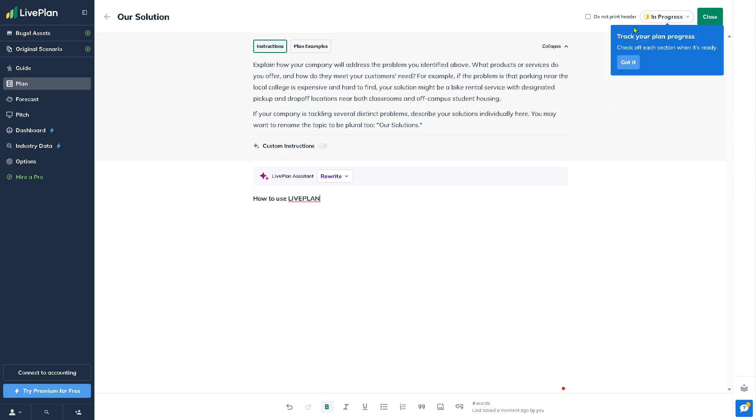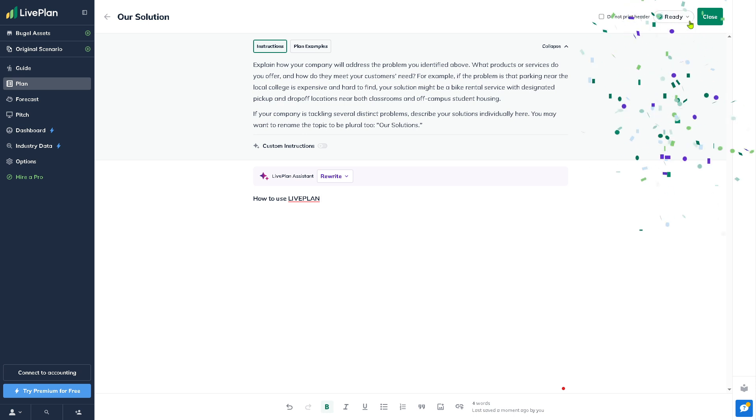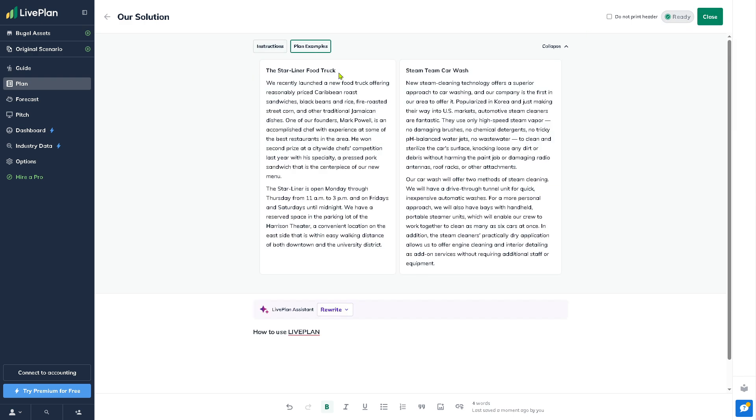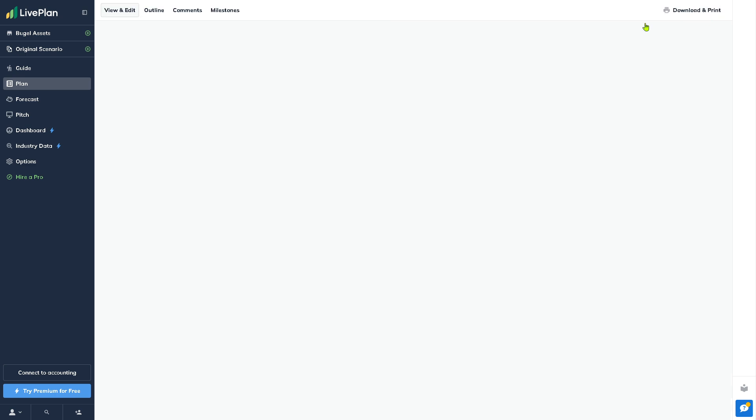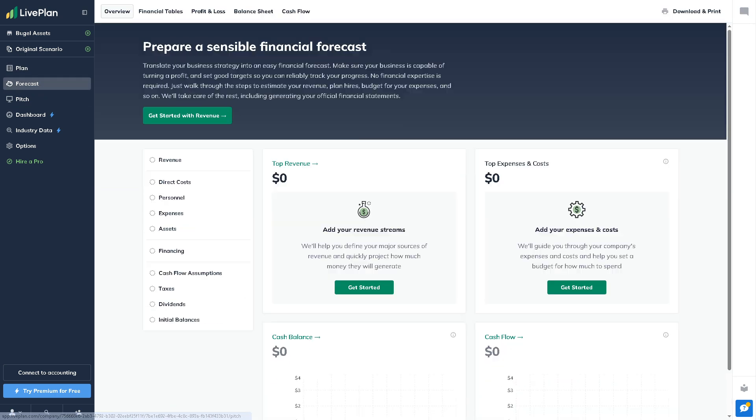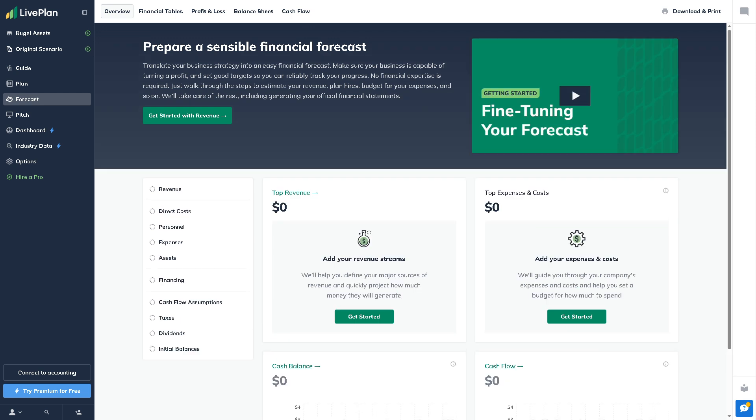Right now it's in progress. You can track your plan progress so it shows if it's ready or needs review. Then click 'Close Section.' You also have an option here for plan examples if you want to start with those, but for now we're going to close and go to the Forecast.